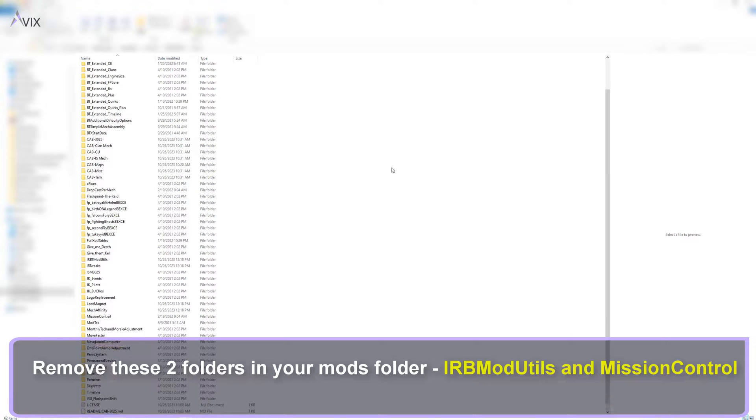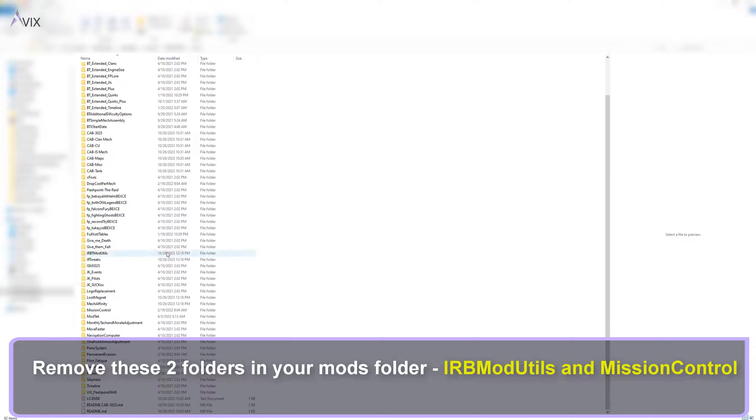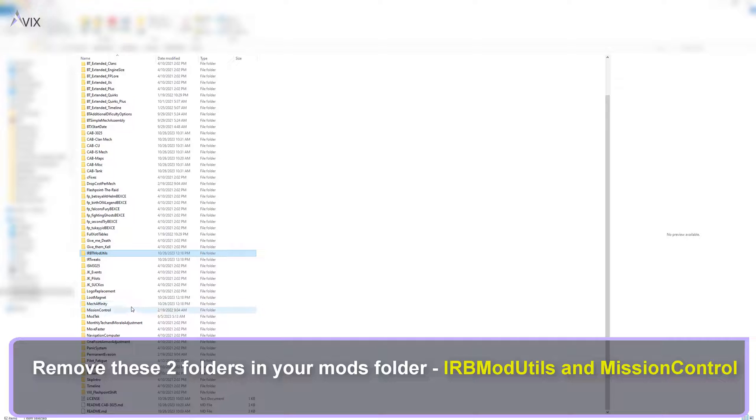Remove these two folders in your mods folder: IRBModUtils and Mission Control.